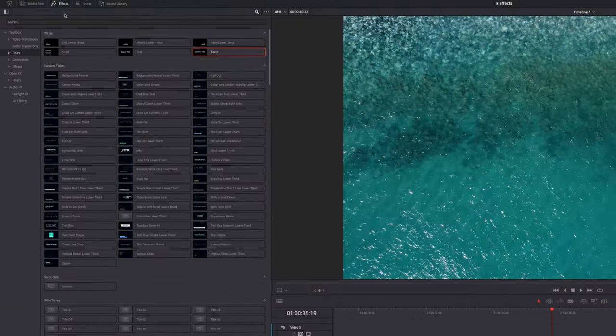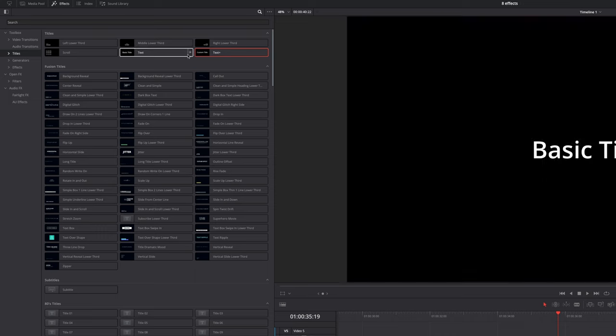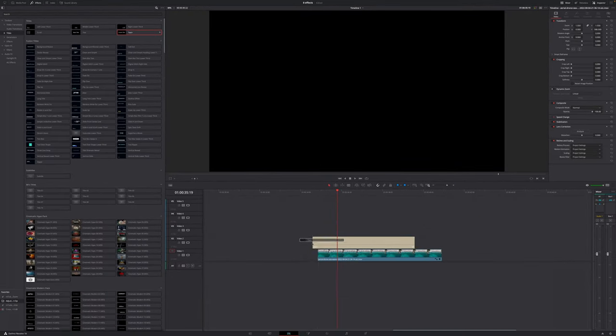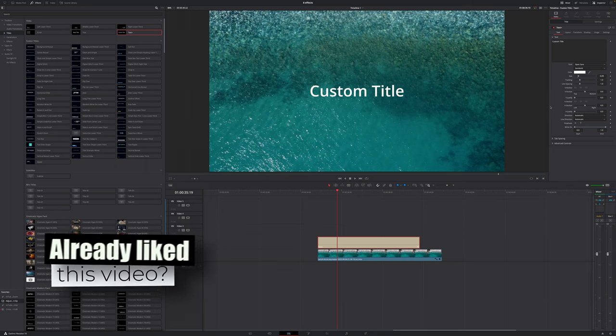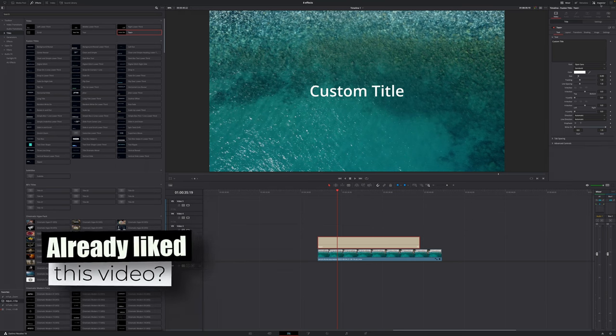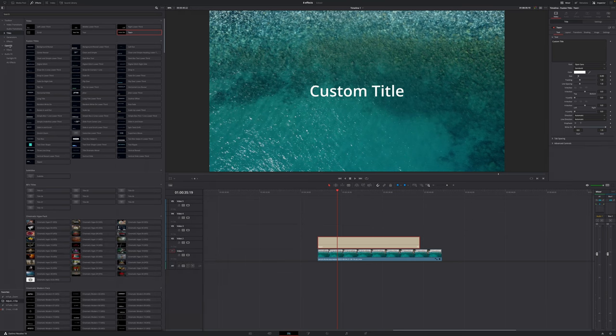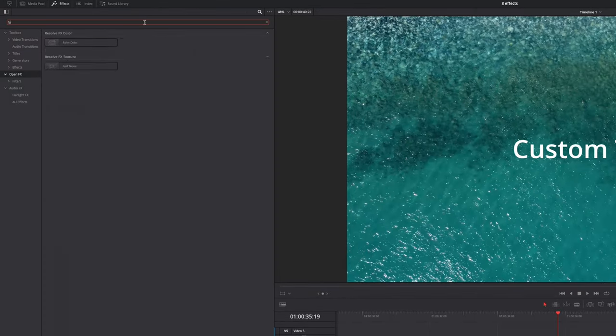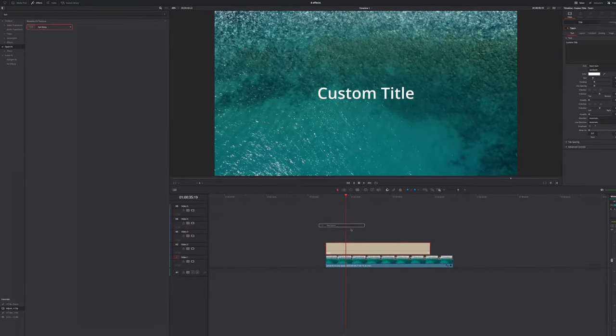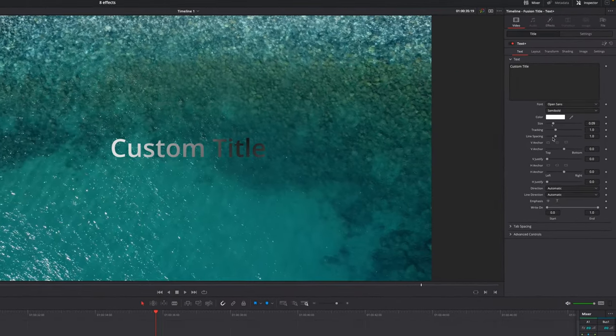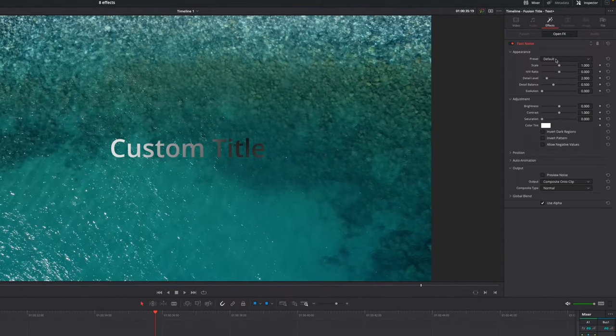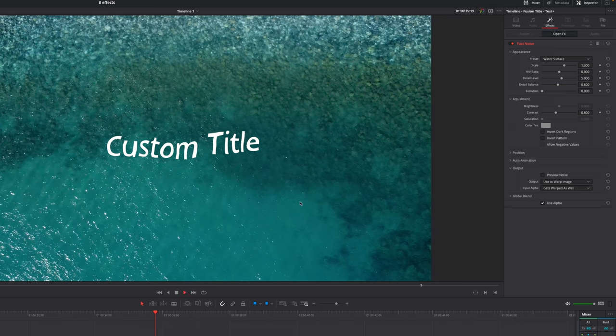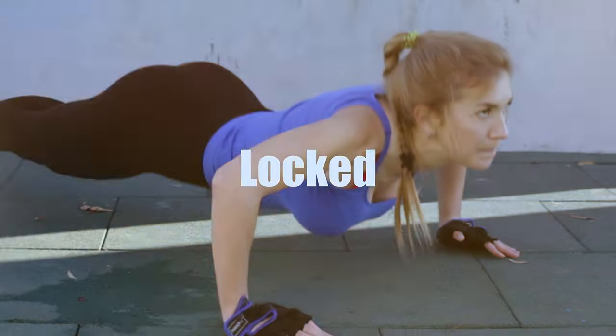Go to your Effects Library in the top left corner, go to Titles, Text Plus. Drag the Text Plus title on top of your clip. With the Text Plus title selected, you can do any adjustments in the inspector in the top right corner. Then go down to where it says Open Effects and search for Fast Noise. Drag the Fast Noise effect onto the Text Plus. Go to your inspector, choose Effects, then under Preset choose Water Surface. If the movement is too harsh, you can adjust the contrast to your liking.